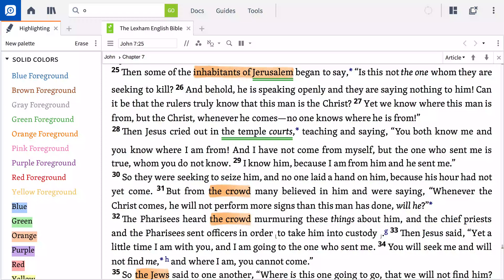The highlighting tool effectively brings attention to your answers to who, what, where, when, why, and how, by giving you visual cues to important information in the text. In our next video, we'll continue the observation step by learning how to take notes in Logos of the patterns and insights that arose from this video.